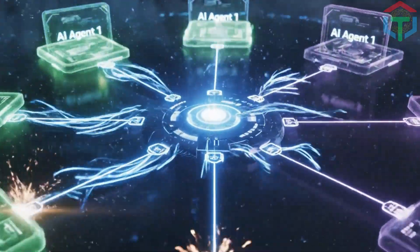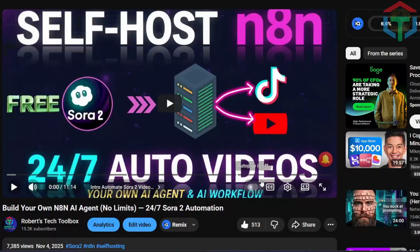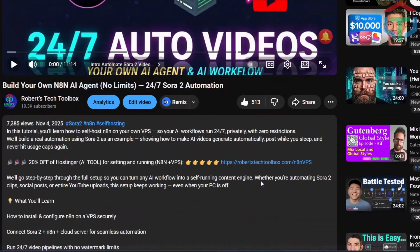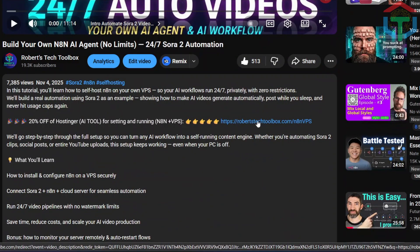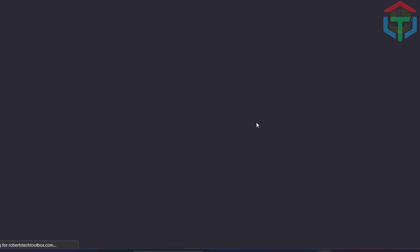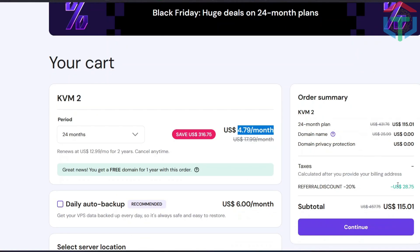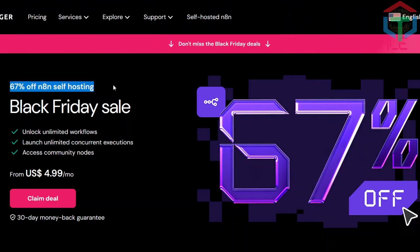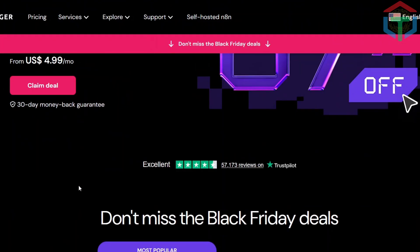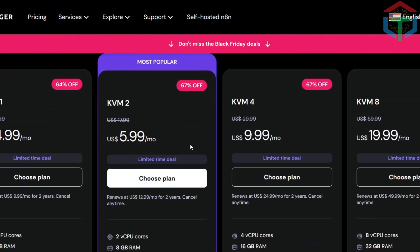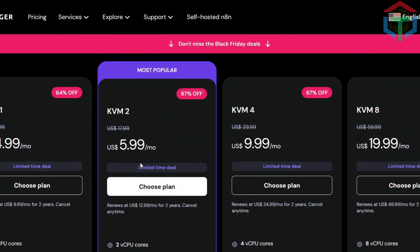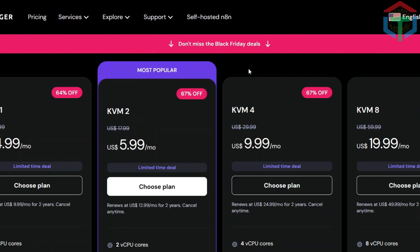Alright, let's build your automation AI agent hub. Step one, head to the link in the description. This sends you directly to Hostinger's N8N VPS plans with 20% off automatically applied, plus up to 67% off for Black Friday. Once you're there, choose the KVM2 VPS plan. This gives you two CPU, 8GB RAM, 100GB NVMe storage.